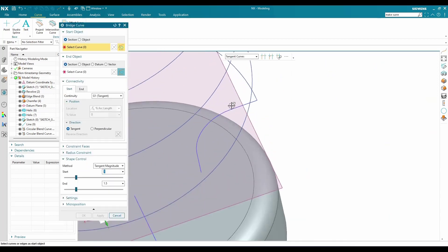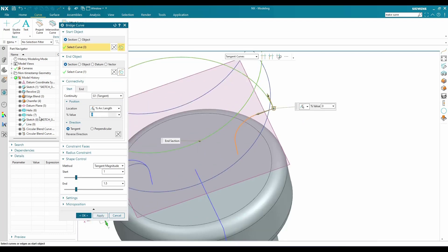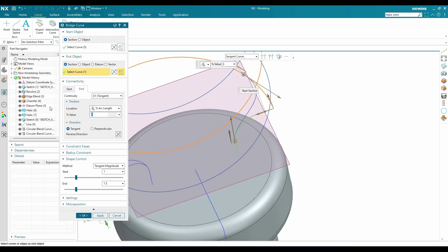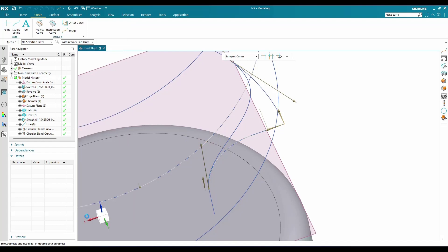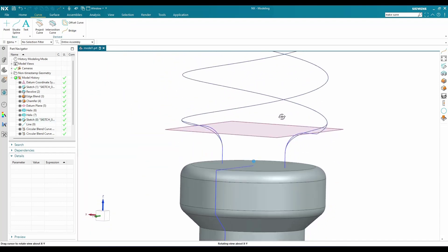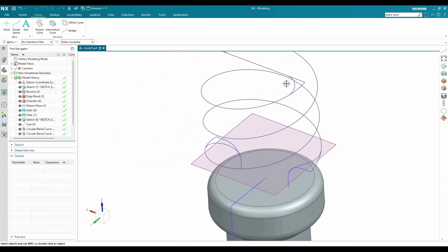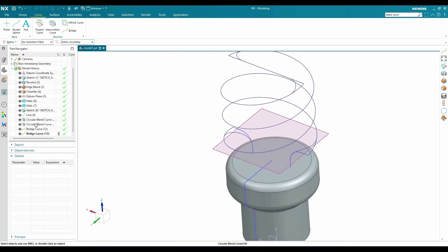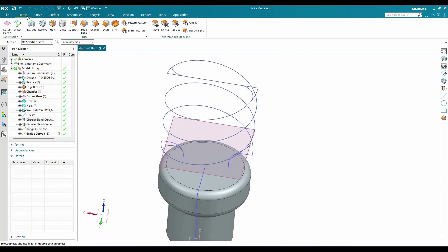Do the same on the other side: select the first curve and the second curve. Start point is 76% and end is 6%. The magnitude is 1.5 on one side and 1 on the other — click OK. These are the curves we need for creating the bulb filament shape.